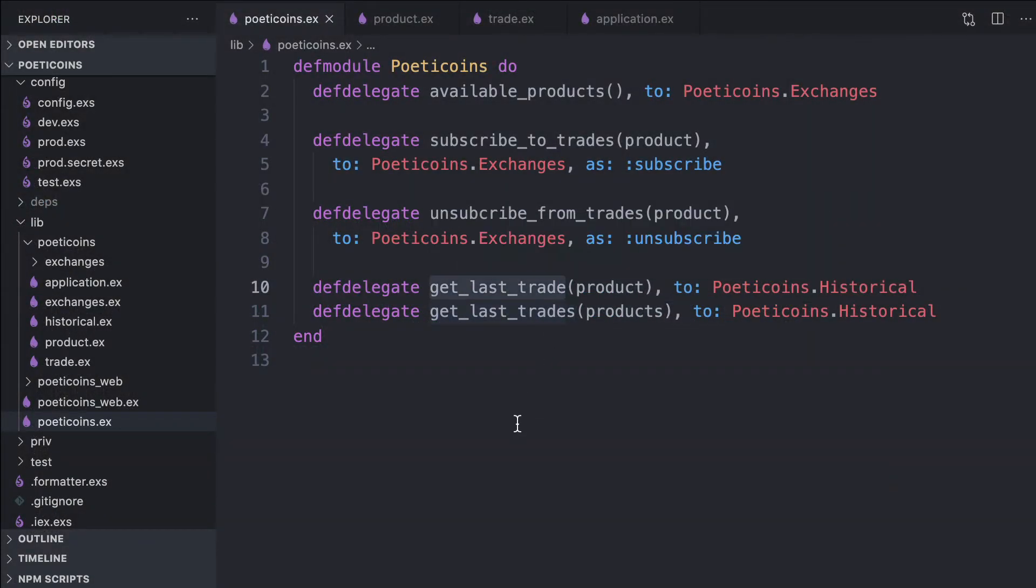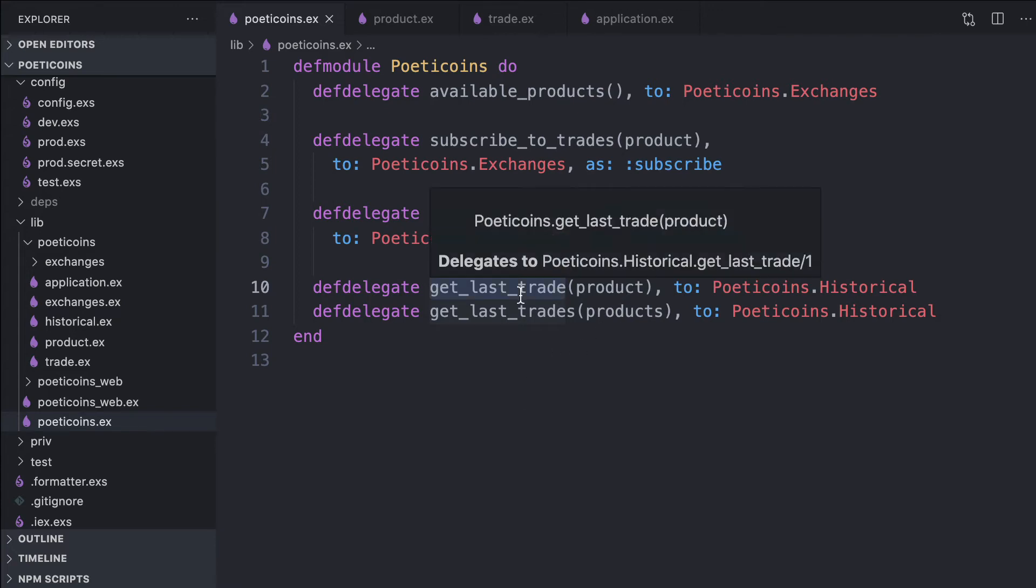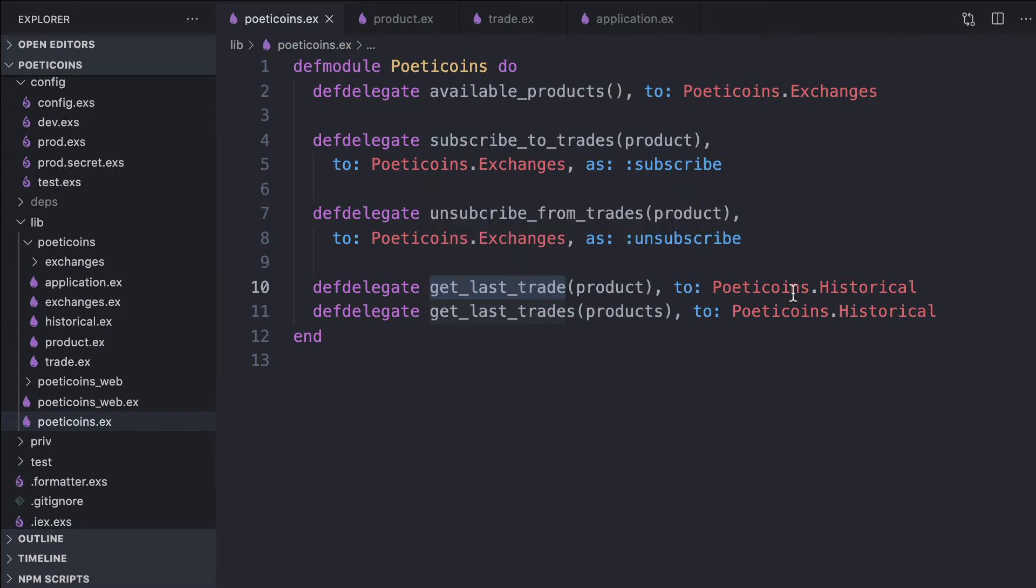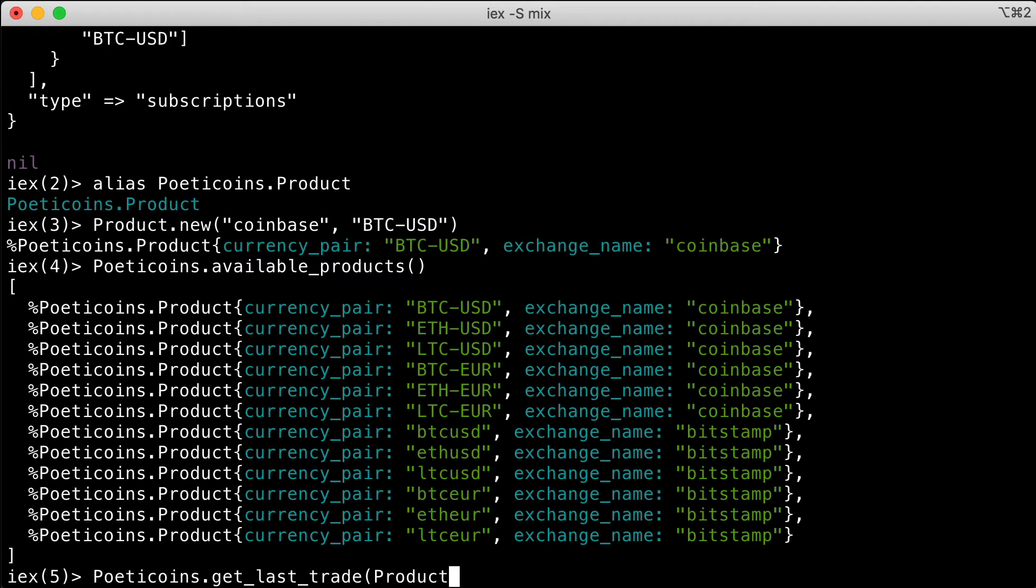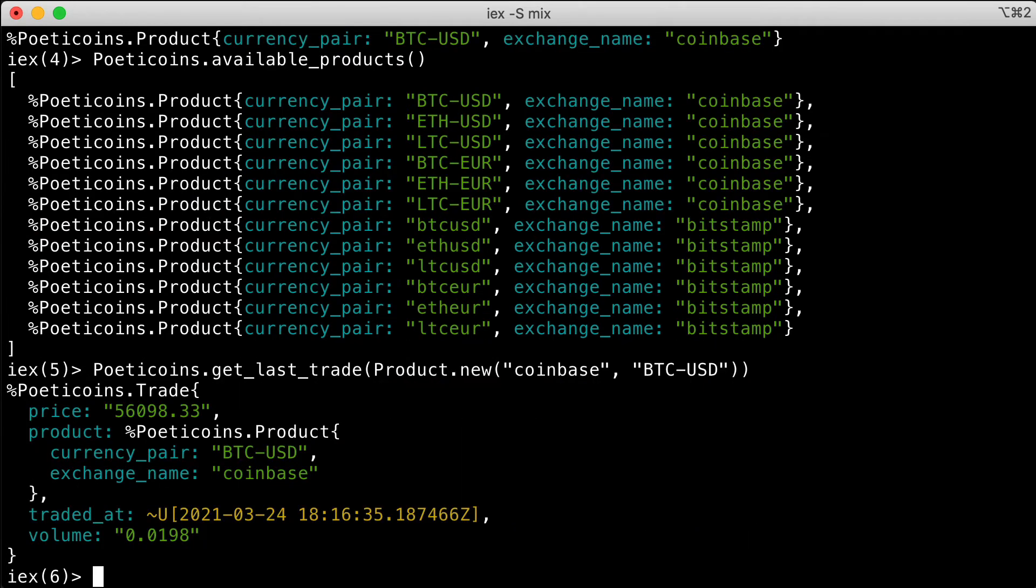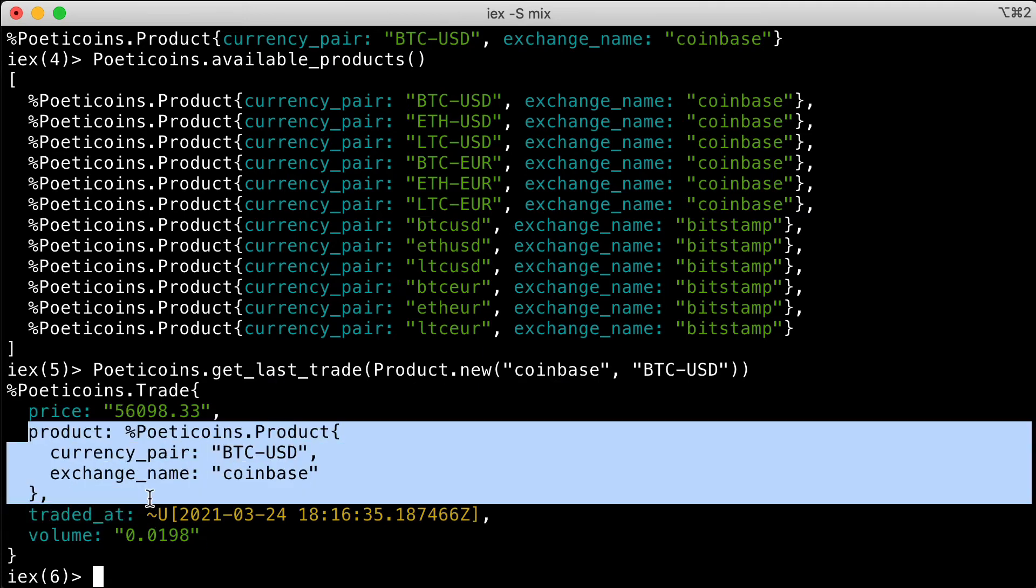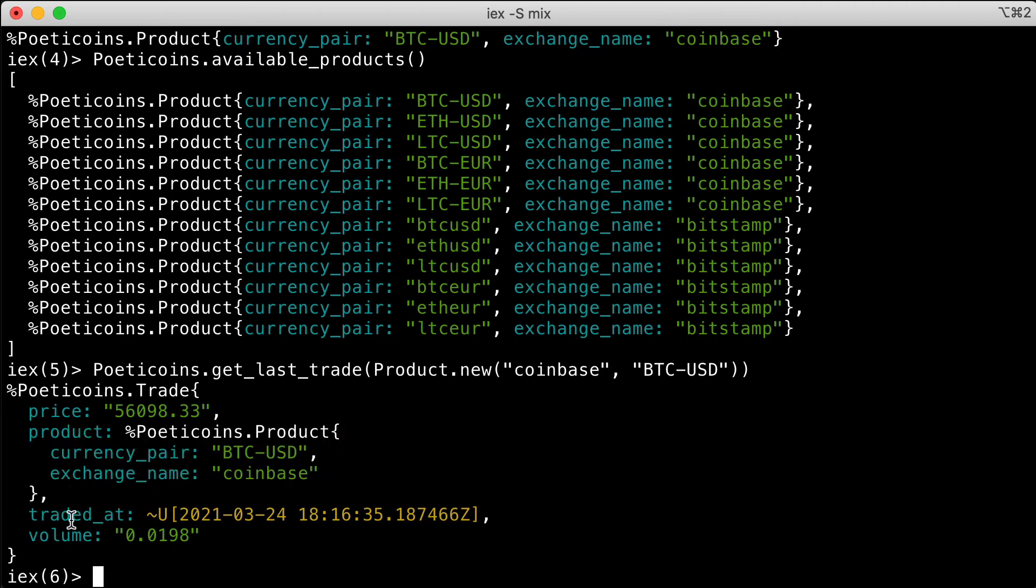Then we have get last trade and get last trades, which are similar. We pass a product and it returns the most recent trades in the historical. If we use get last trade and pass product new Coinbase BTC USD, it returns the most recent trade: price $56,000, the product itself, the traded at datetime, and the volume.